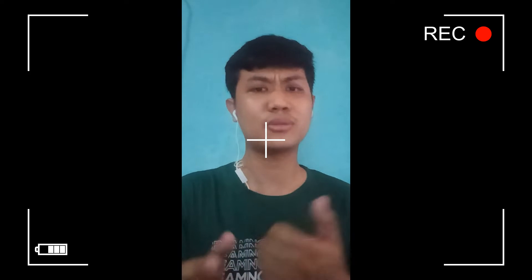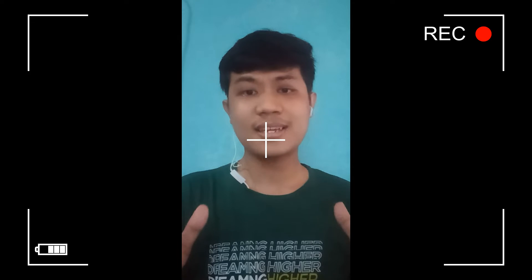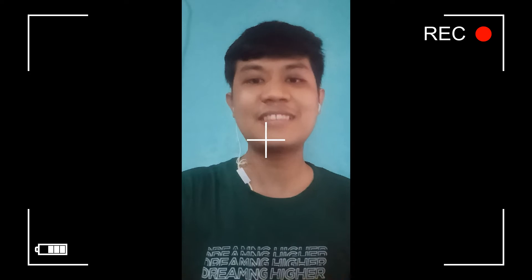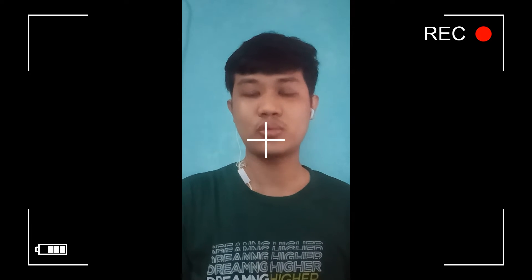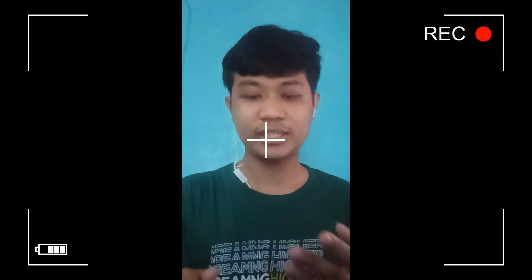Now, to what extent is quantitative research important in our life? Maybe you haven't realized it yet, but quantitative research is important across different discipline studies. We have communication, we have medicine, we have behavioral science, and also quantitative research is important in education and psychology. Let me discuss them one by one.